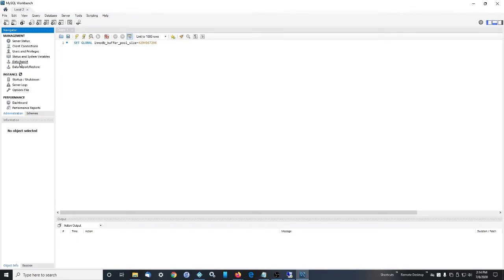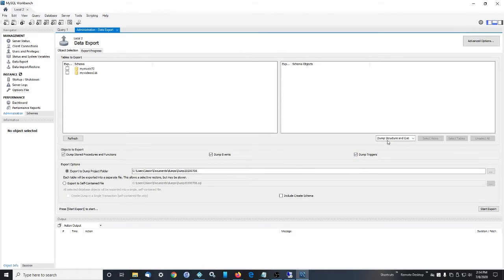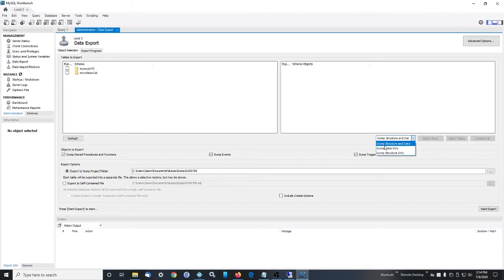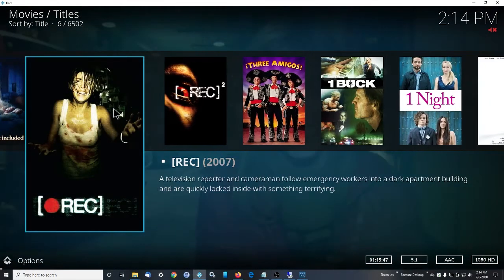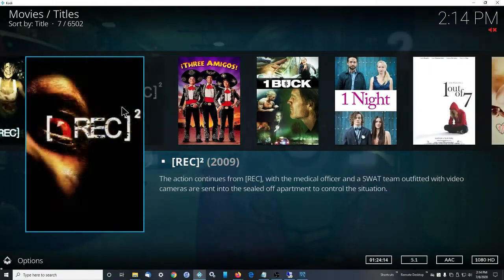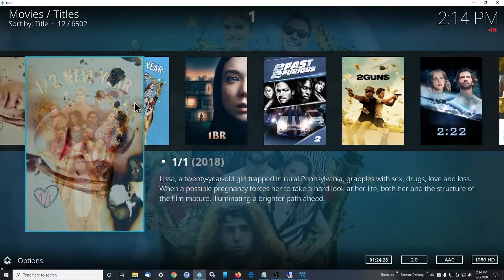If we go to data export, which is what we're going to do in a minute here, there's dump structure and data and dump data only. You want to do dump structure and data. The reason for that is because, and I've tested this both ways,